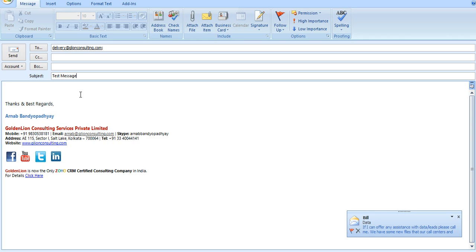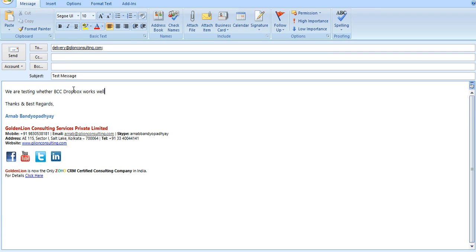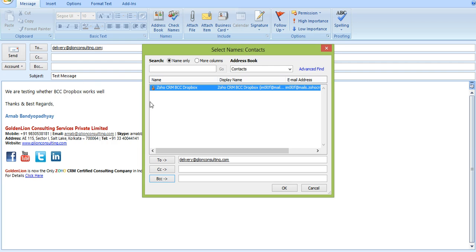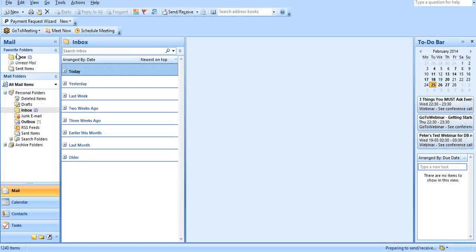This is a test message. We are testing whether BCC Dropbox works well. And then once you compose this message click on BCC and over there the Zoho CRM BCC Dropbox exists already because you have downloaded that as a vCard. Select that, press okay, and then you can send this email across to John.